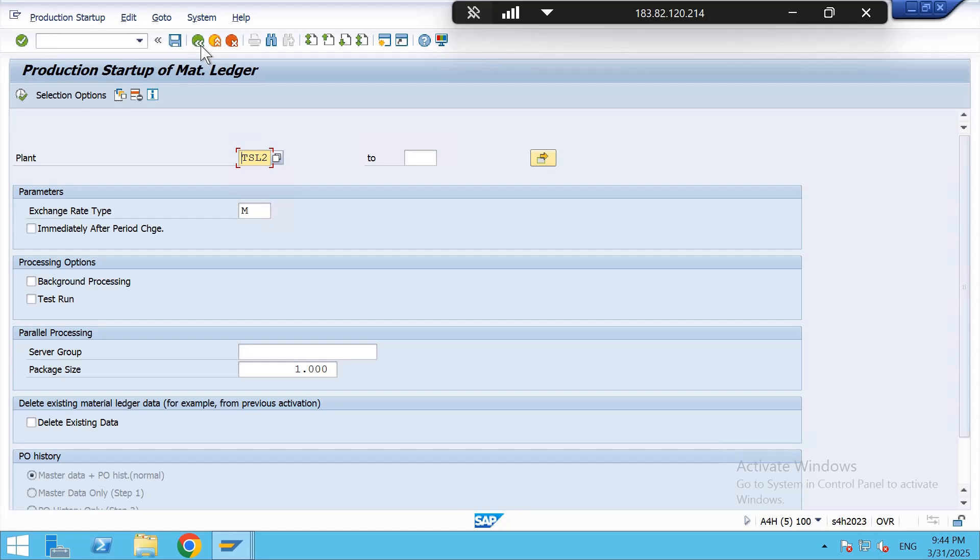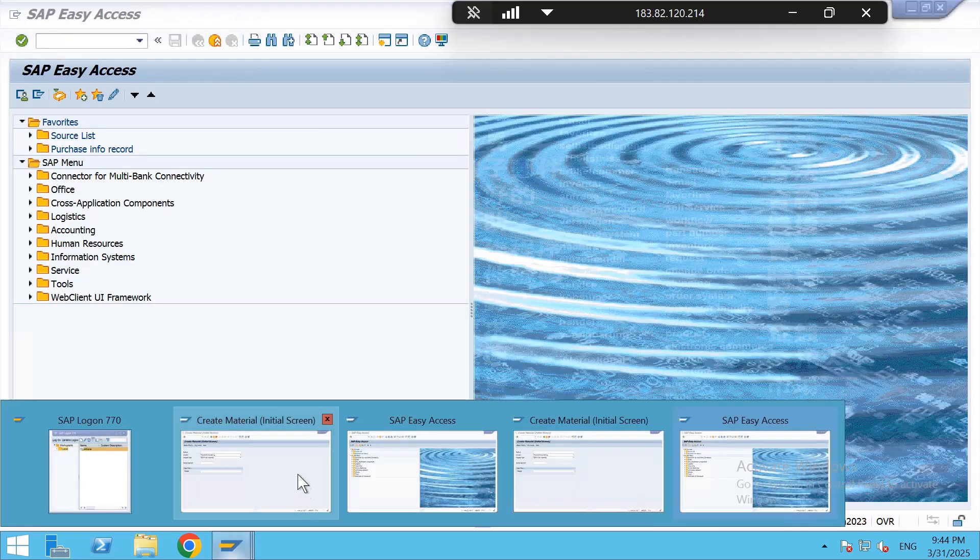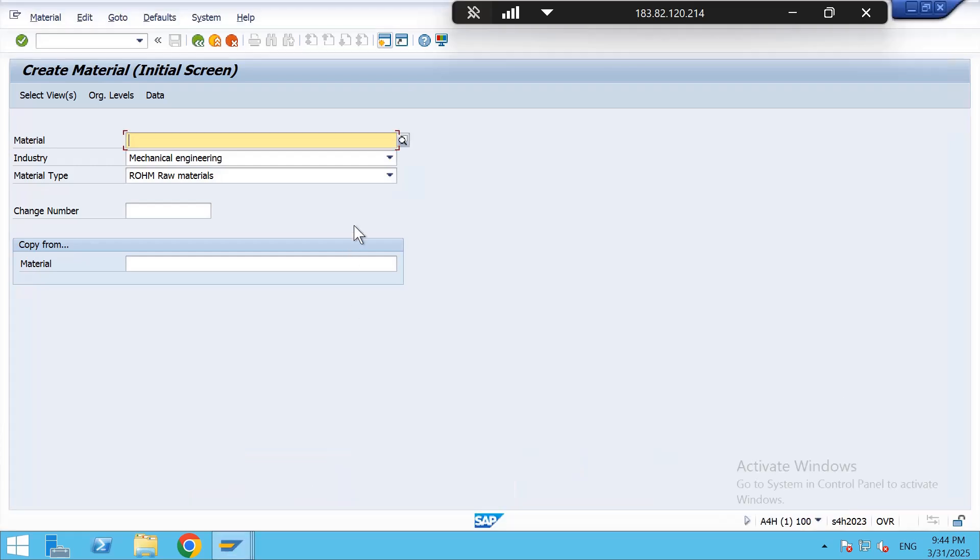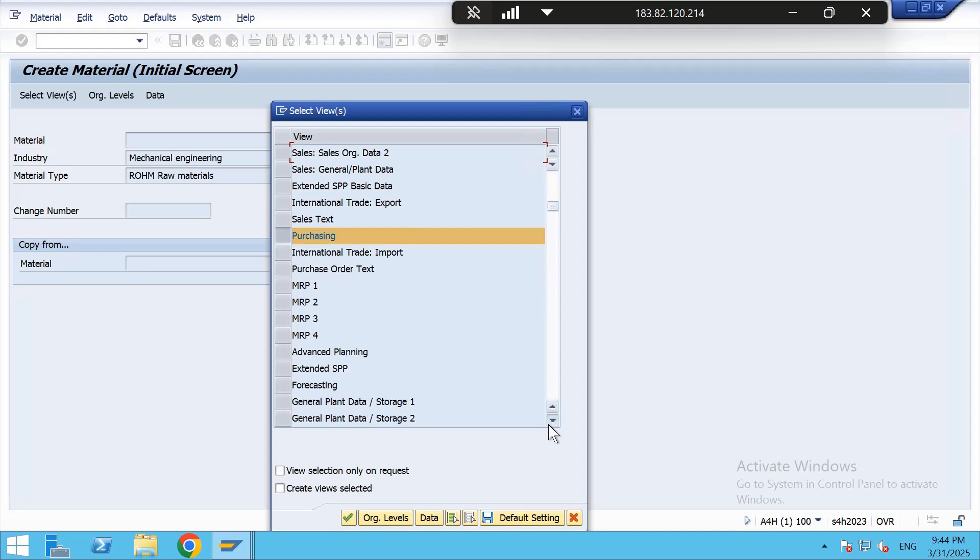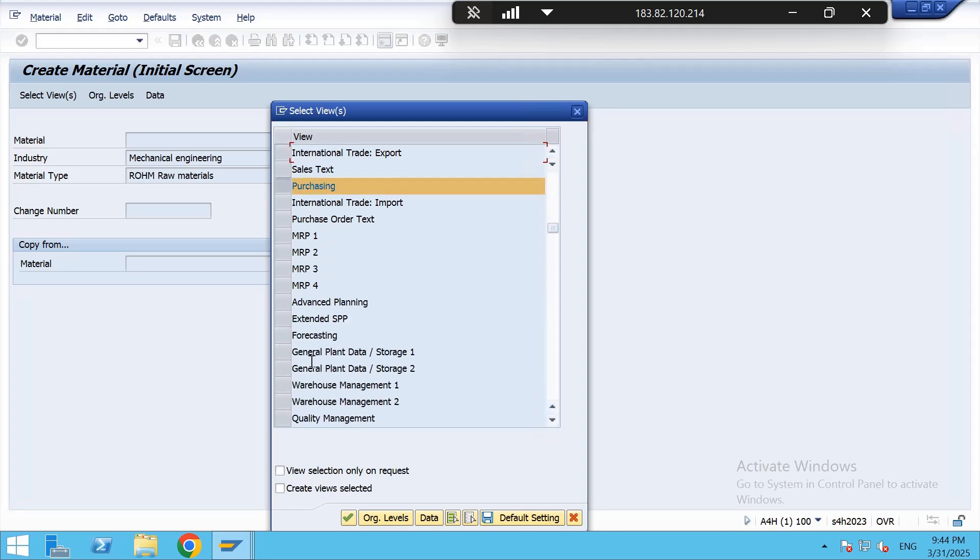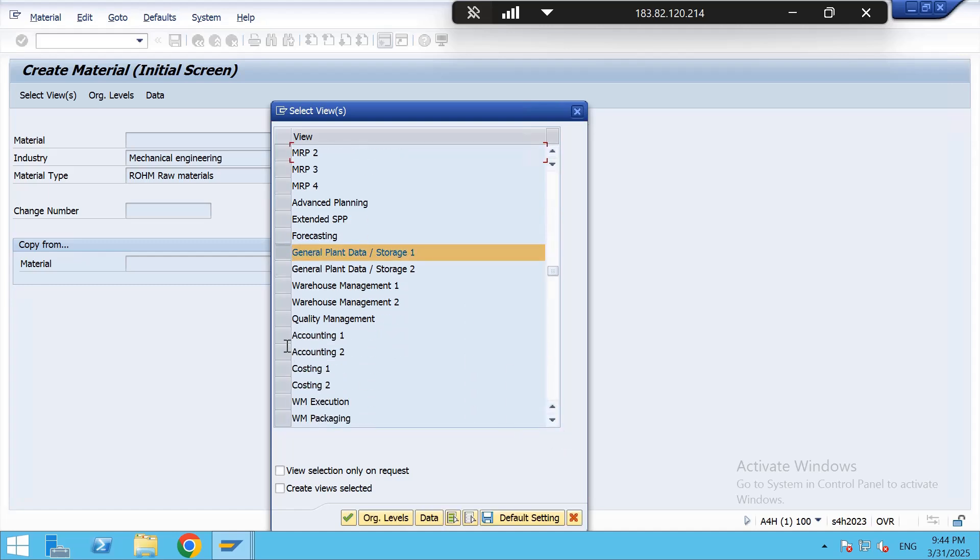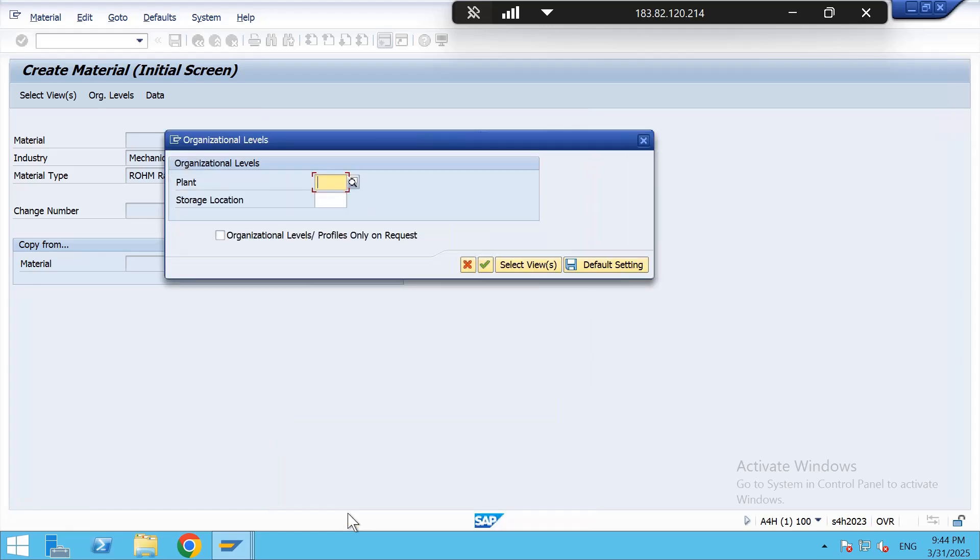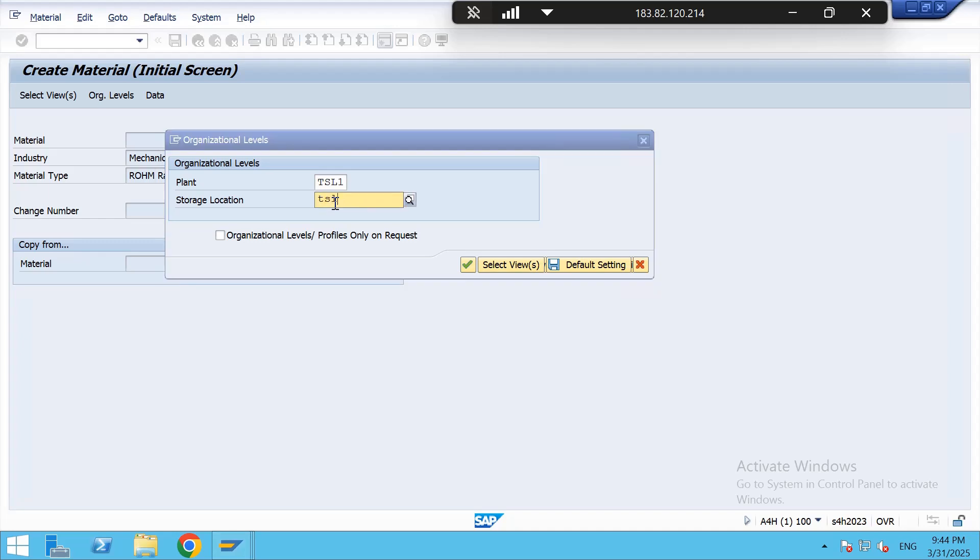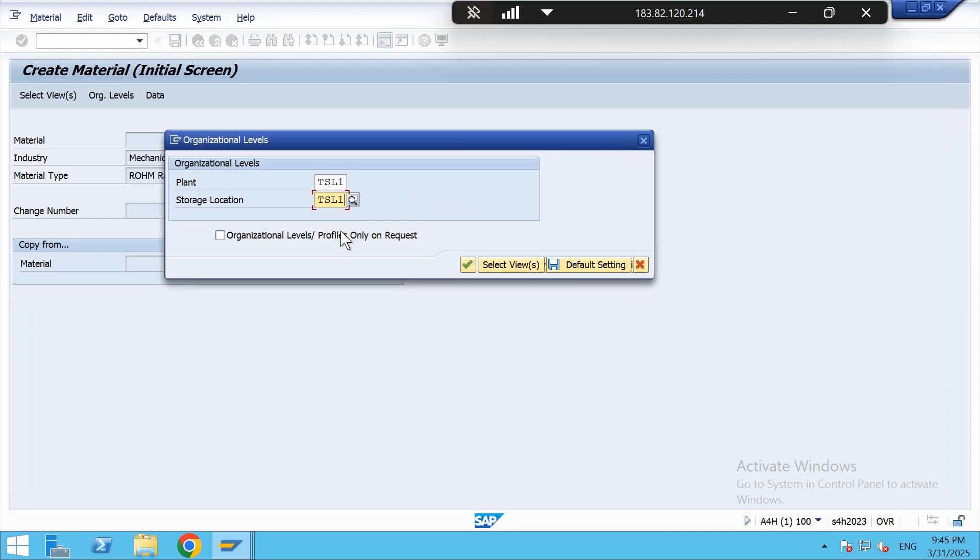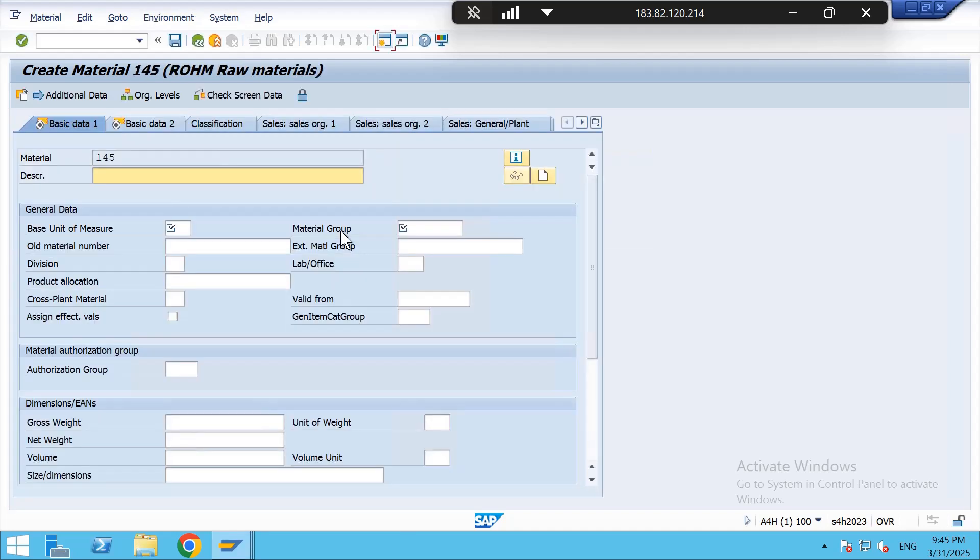After completing these four steps, again we will create material and we will see whether the error has been eliminated or not. Again select views: basic data one, basic data two, purchasing, general plant data, and accounting. Give the plant details and storage location TSL1. So there is no error, so my status has been successful.